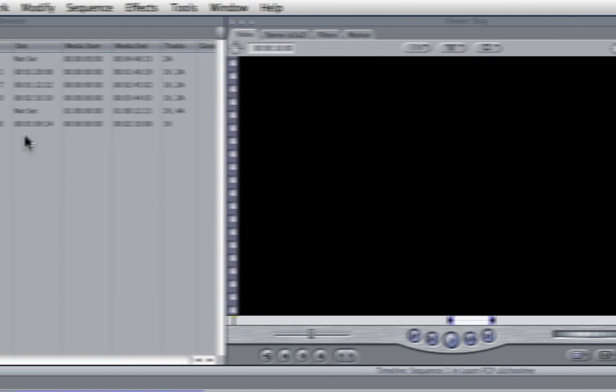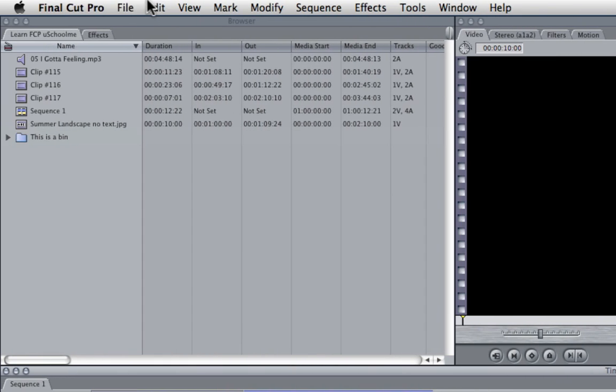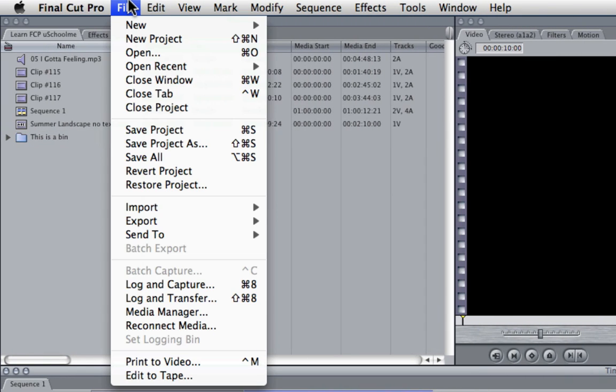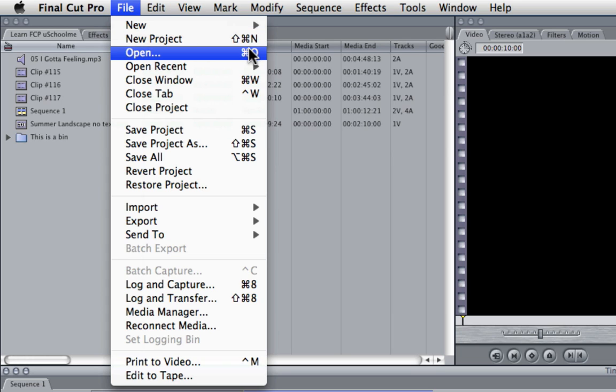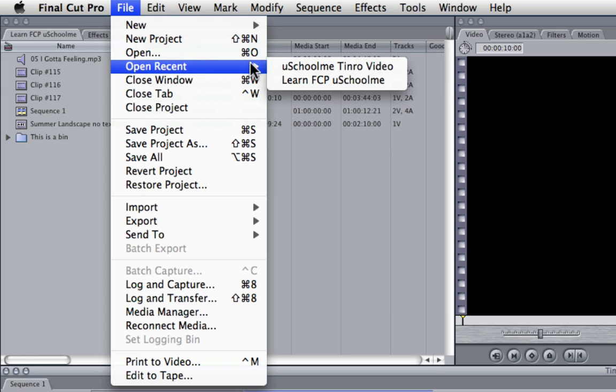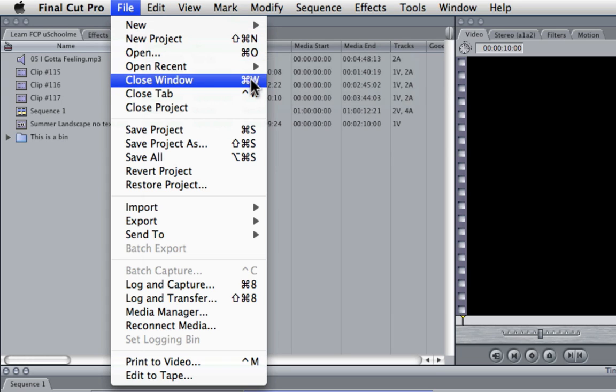Now, if we go up to the menu at the top, it works in a similar way. You can see here, if there's a shortcut key for any of these commands, it's displayed next to it. So this is Shift-Command-N, Command-O, okay, Command-W.